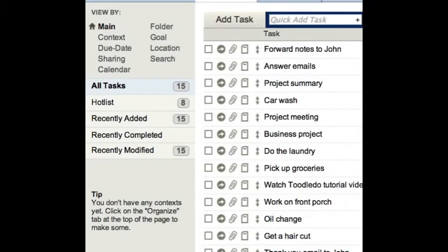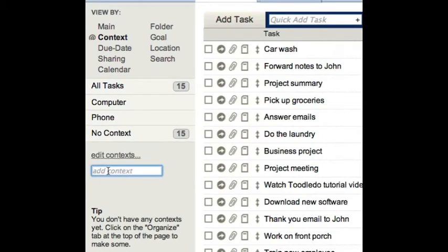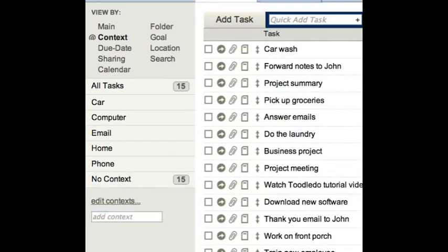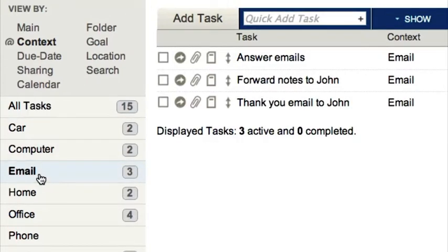Next, let's discuss context. Here you will find the context view. You can edit and manage your context list the same way I explained with folders. Using context is a good way to focus on tasks that I could do right now with the resources at hand. For example, if I have my email open, I can quickly find all the tasks pertaining to email, so I can be efficient and do them all at once.